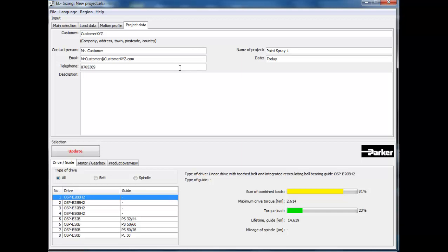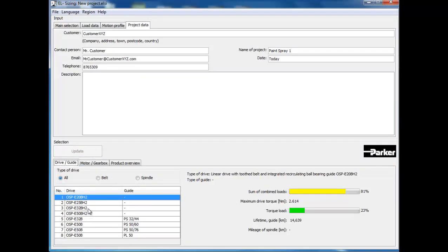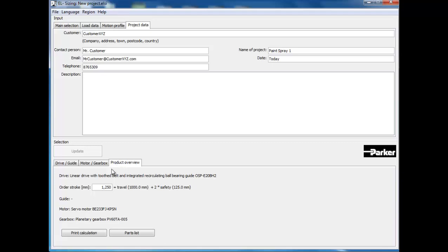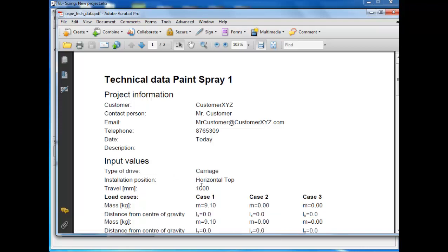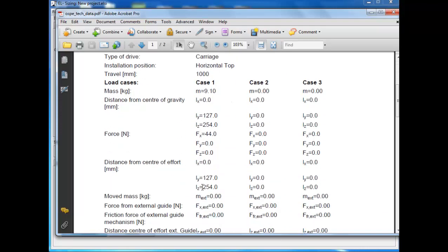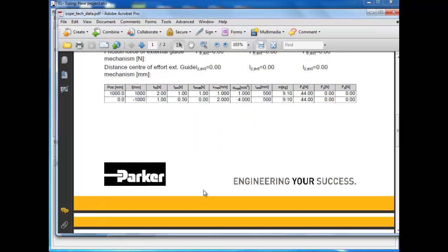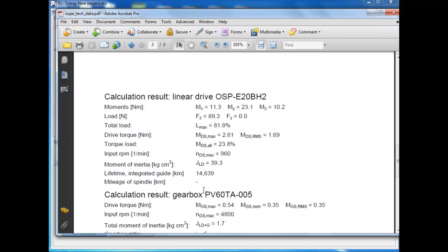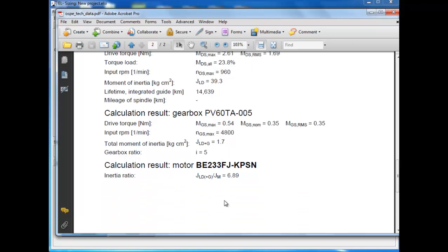Once completed with the OSP-E20DHD selected, click on the Product Overview. Then, click on the Print Calculation button to create a PDF of your customer's application data for their review. Here, you should see all the assumptions made to size the actuator selected. Once you're through reviewing this information,